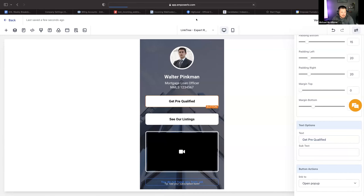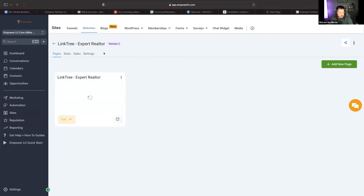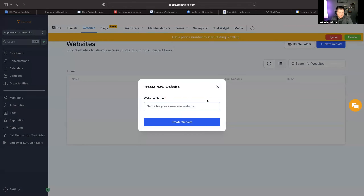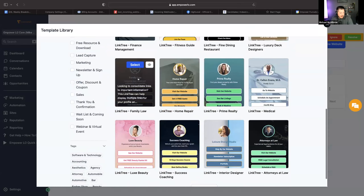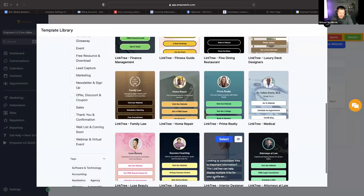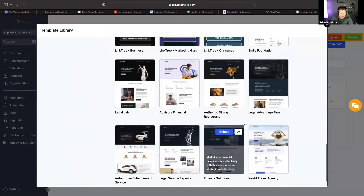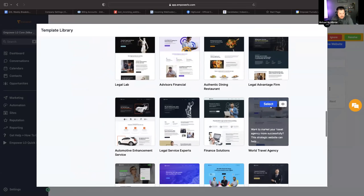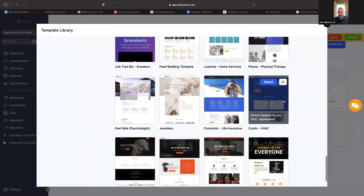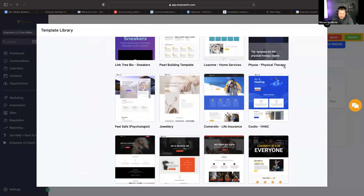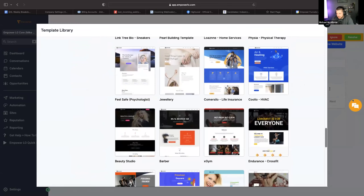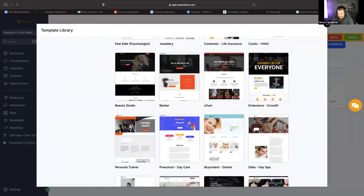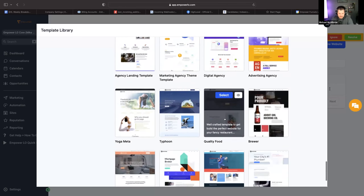Honestly I would start in here. If you come in, go to websites and create new website, go to the template library. Don't worry too much about what they call the template or what they say it's for, because you're not going to use any of the content anyway — you just want to find a design you like. Then either pay somebody no more than $500 to $1,000 with GoHighLevel experience, or do it yourself and use ChatGPT like crazy.